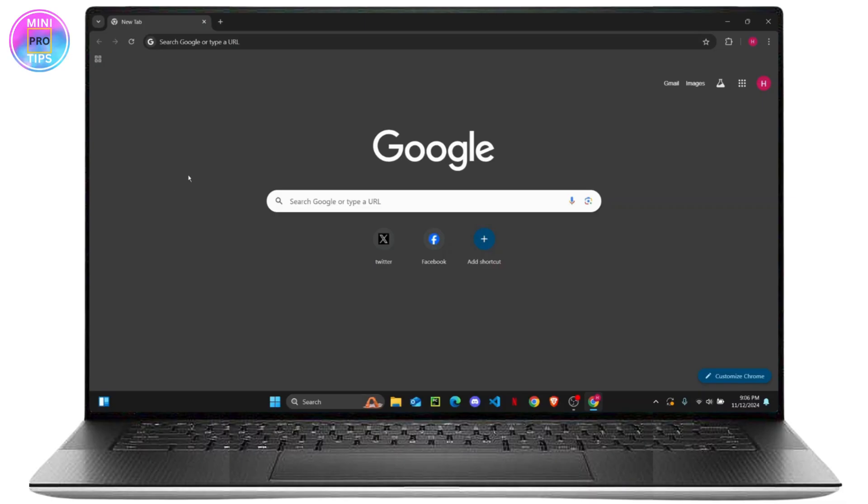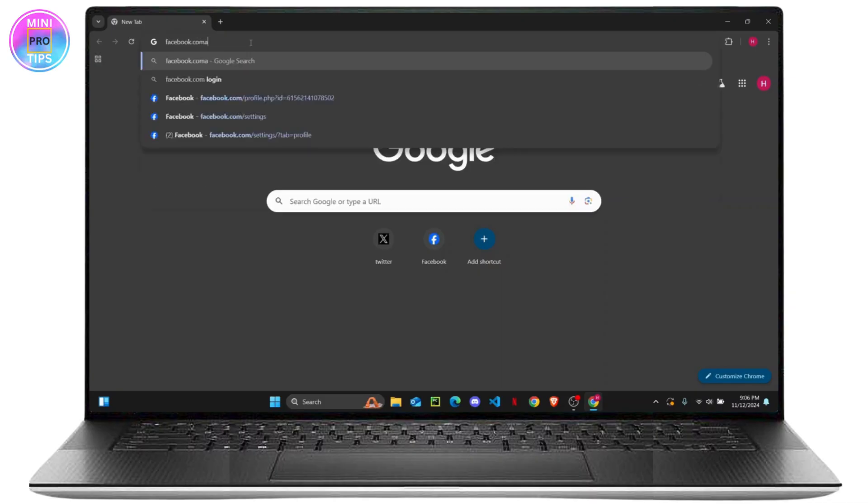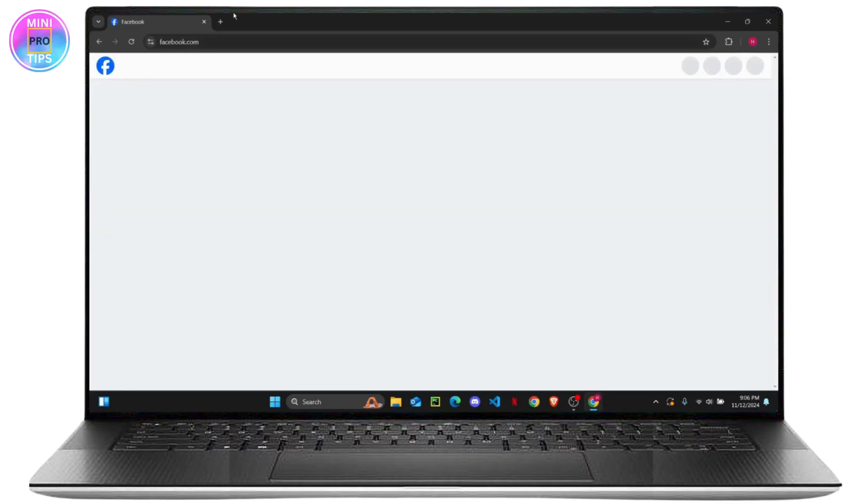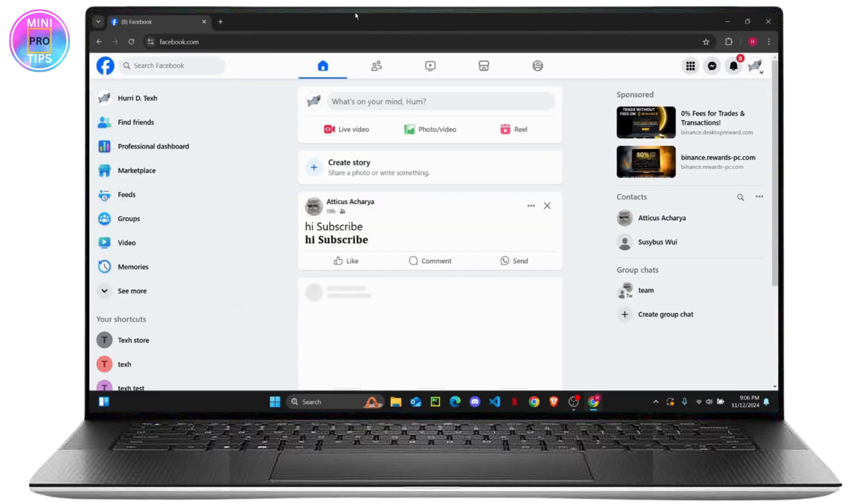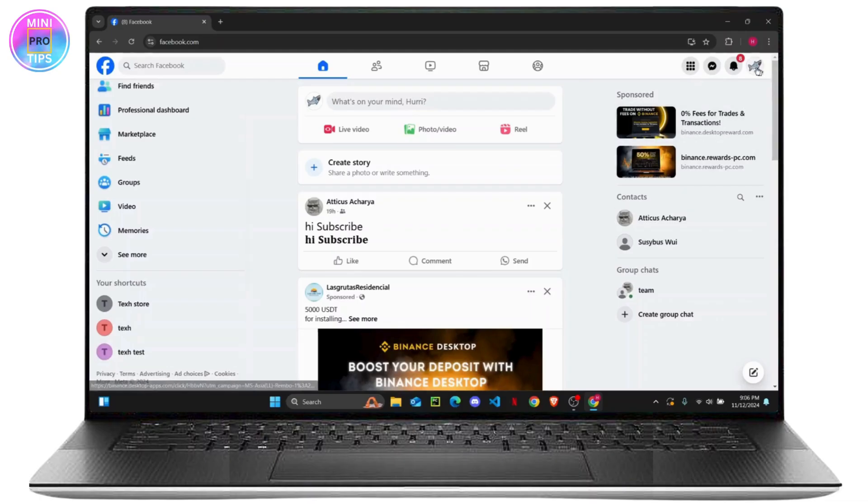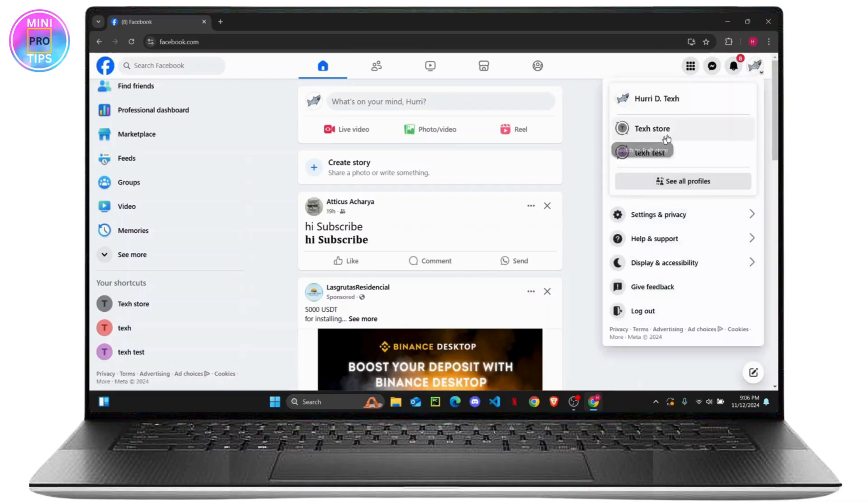The first thing you want to do is head over to your browser and go to facebook.com. Once you do so, make sure that you are logged into one of your pages. As you can see here, I have my pages right here, so I'm just going to log into one of them.